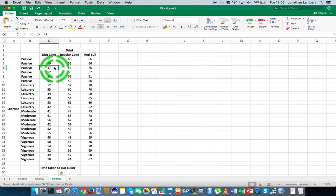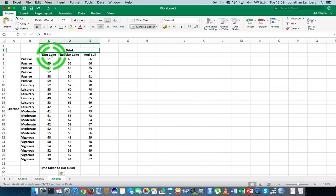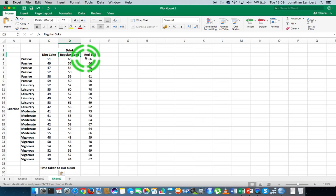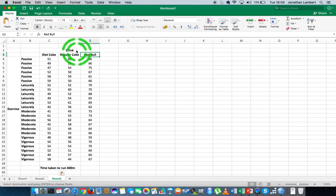But the question that we have here—I suppose there are three questions. We have a question with respect to the main effects with respect to the drink. Is there a difference in the average performance of those people that drank Diet Coke compared to regular Coke or Red Bull? That's one possible main effect we're looking for: differences across drink categories or drink levels.